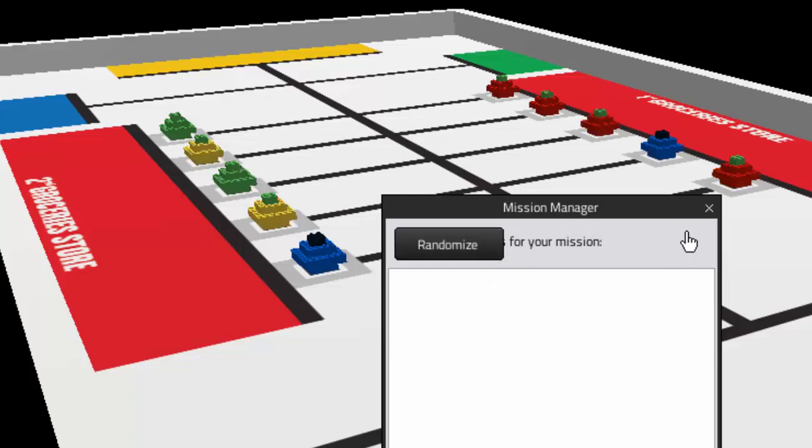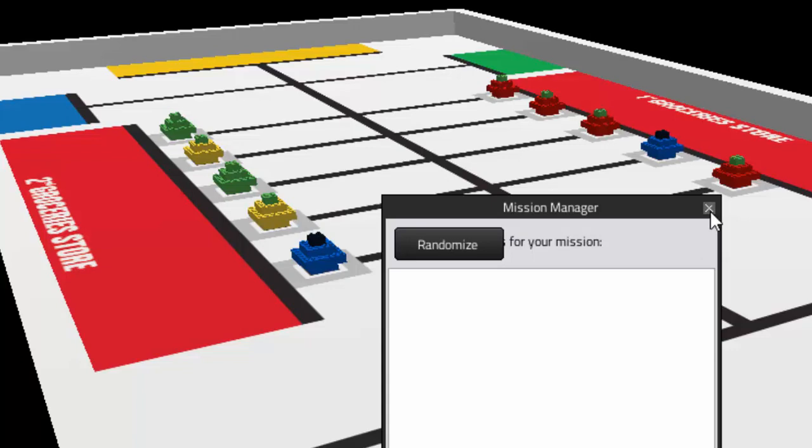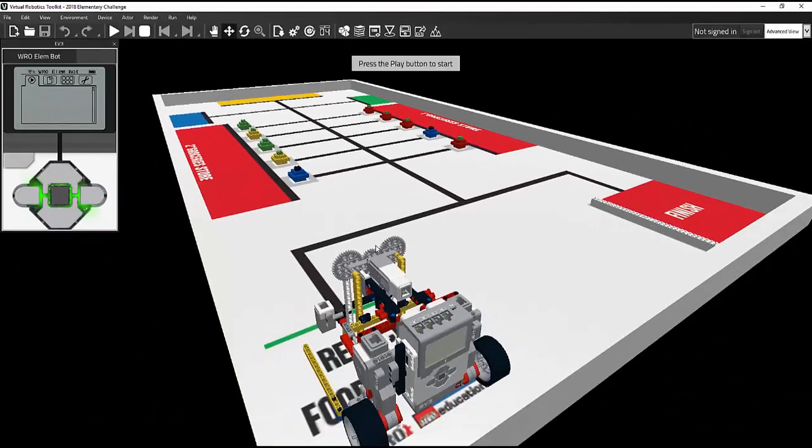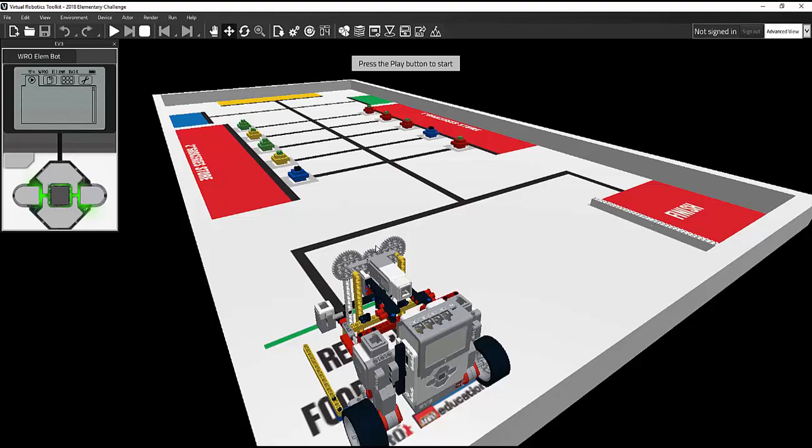The reason we may want to randomize a level is that we may be required to write a code that can sort these colors to where they belong on the mat regardless of where they began. Try it now and watch how the colors change.